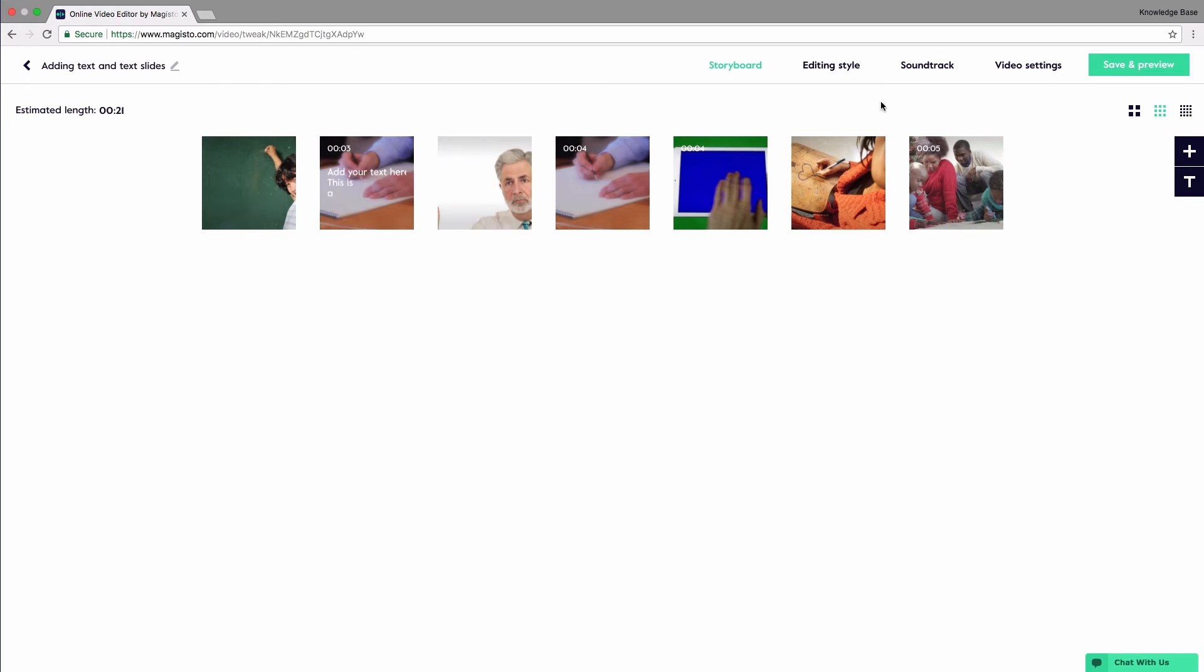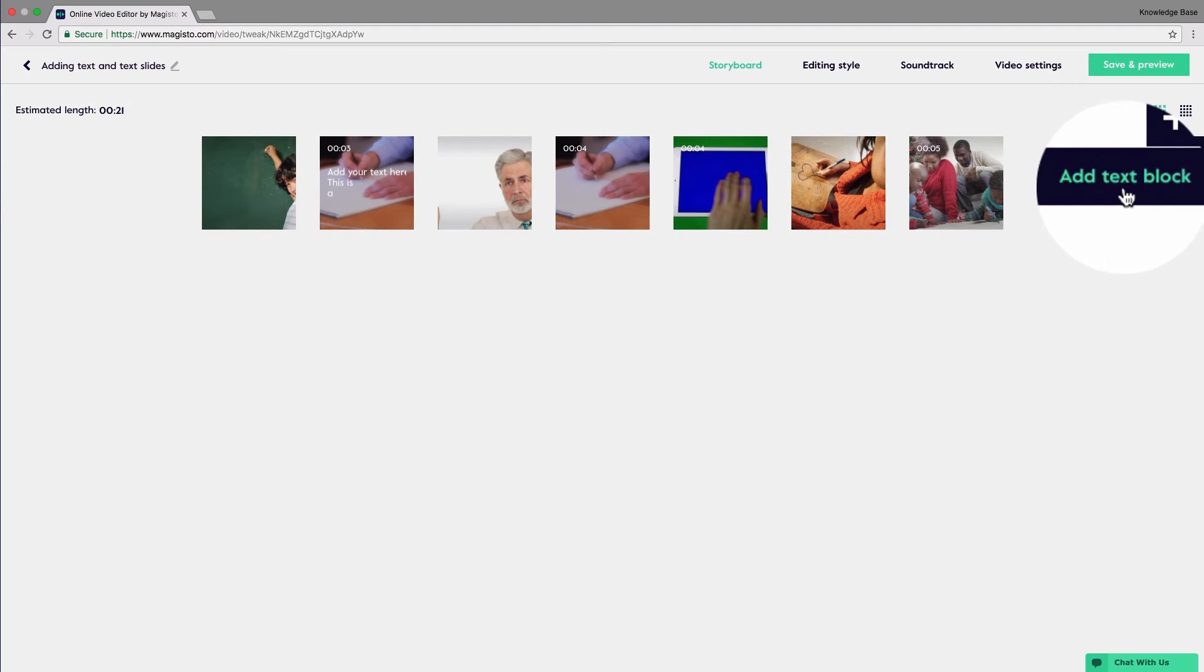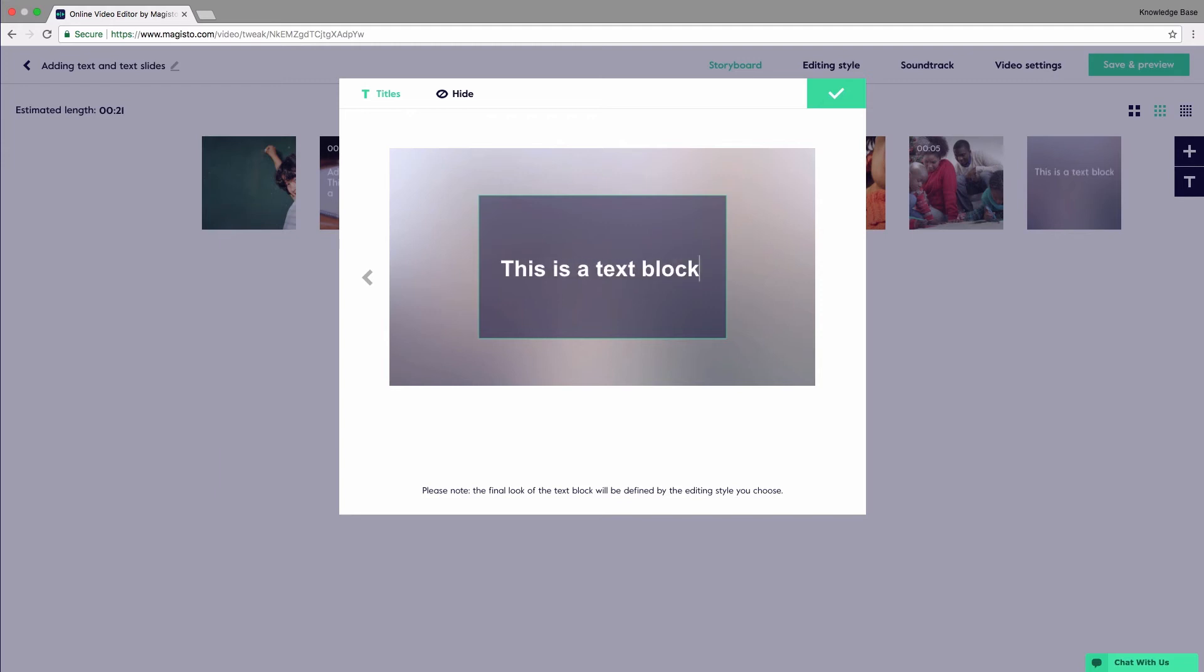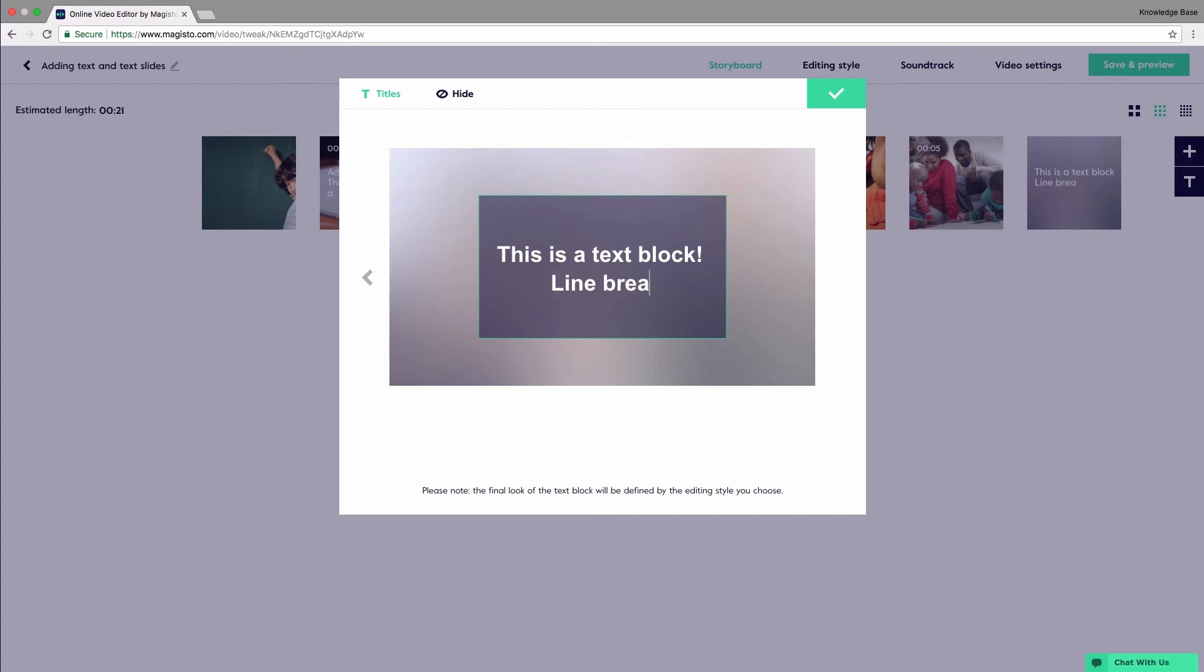If you're interested in adding a text slide or a text block, just hover the cursor over the T sign over here and click Add Text Blocks. You'll be prompted with this screen. Click the box in the middle and start adding the text just like this. Note that you can create line breaks here too.